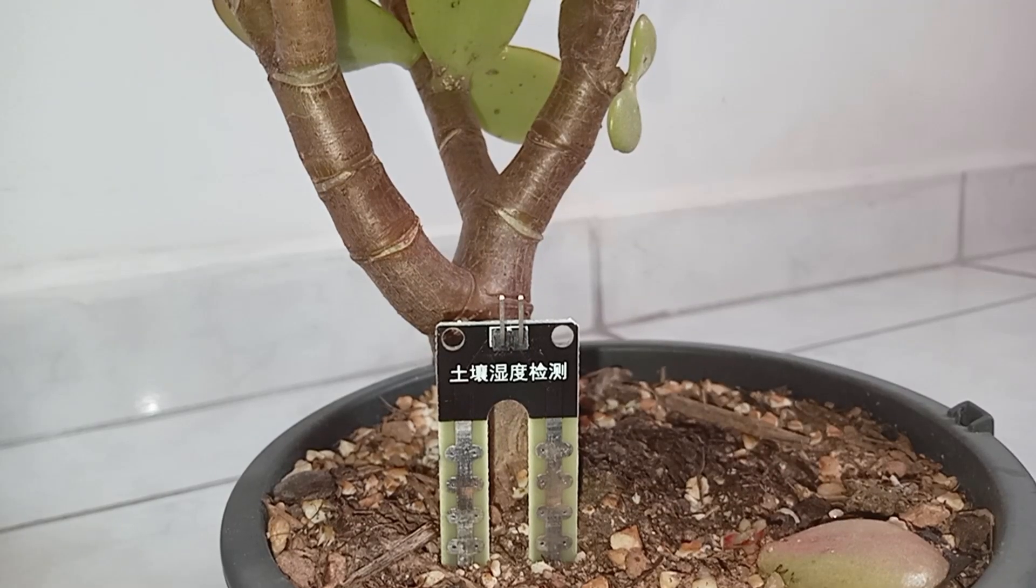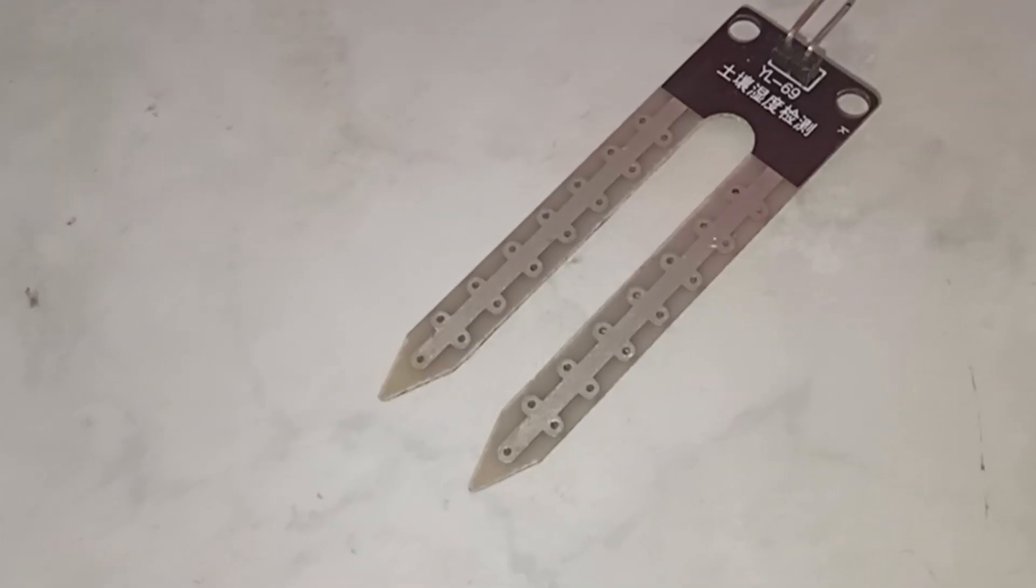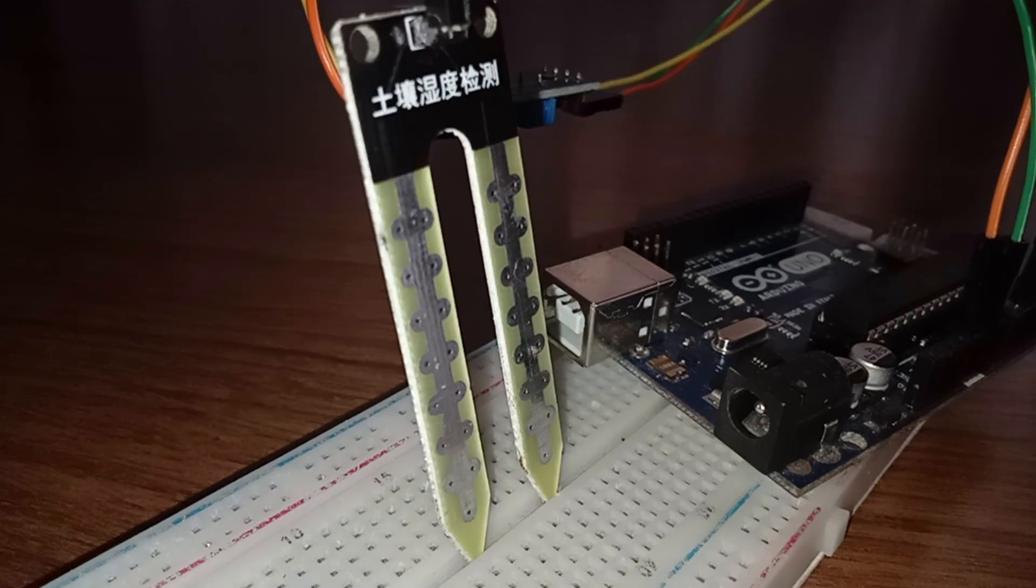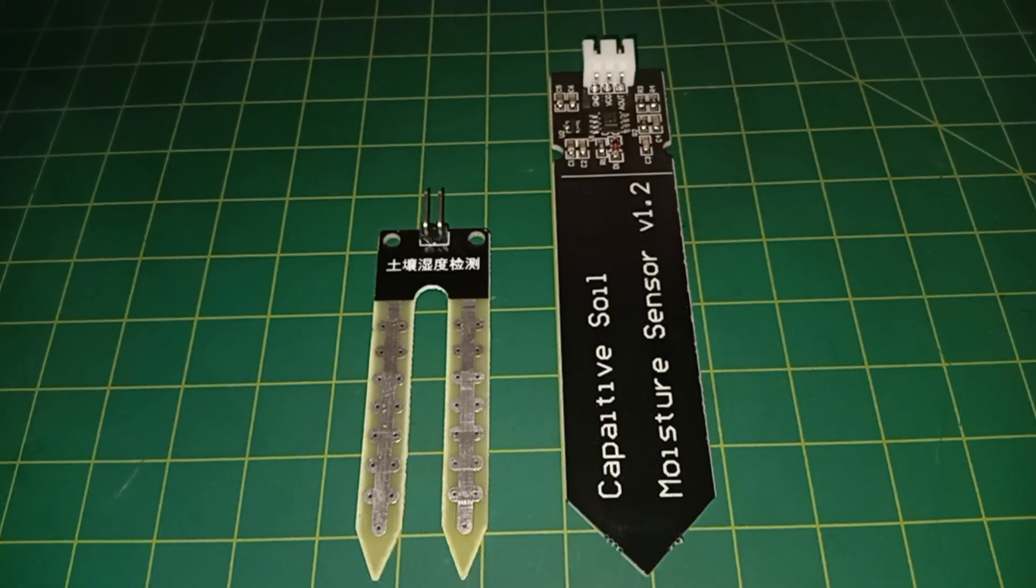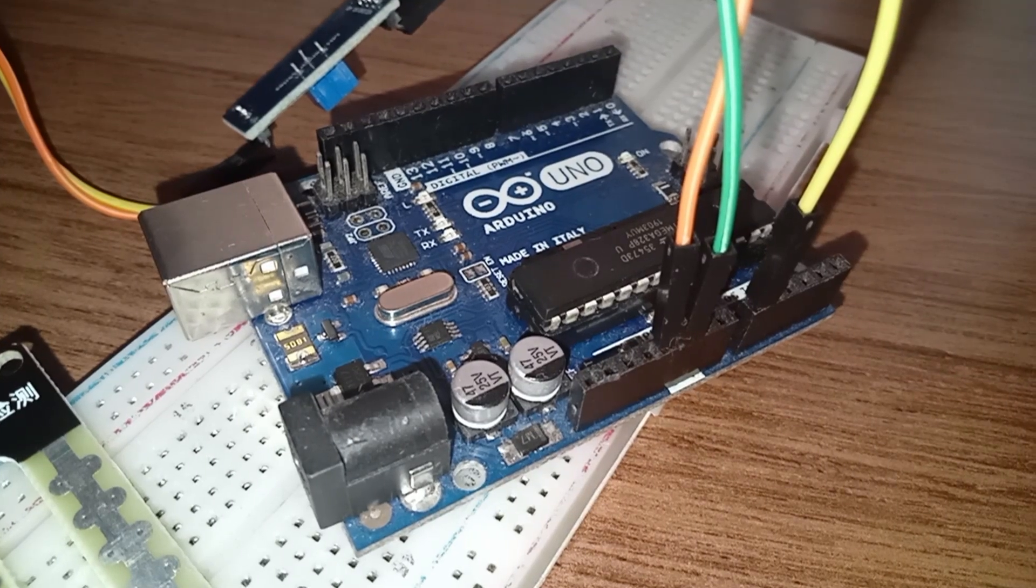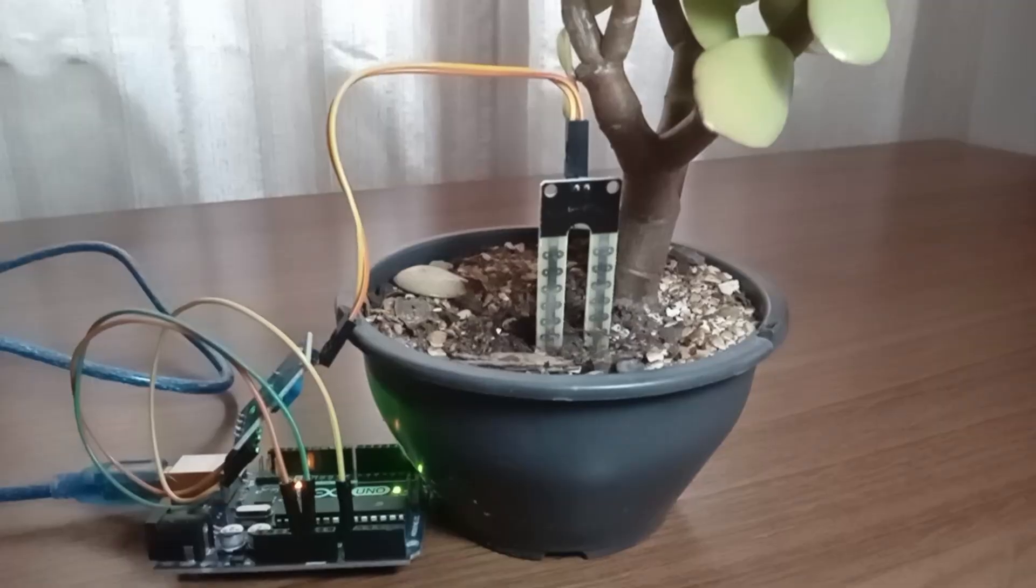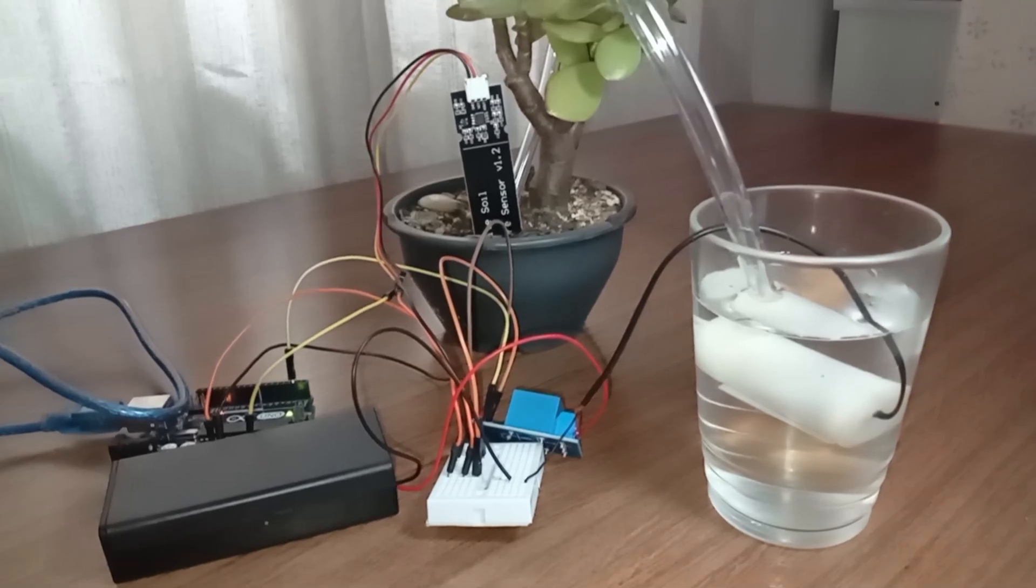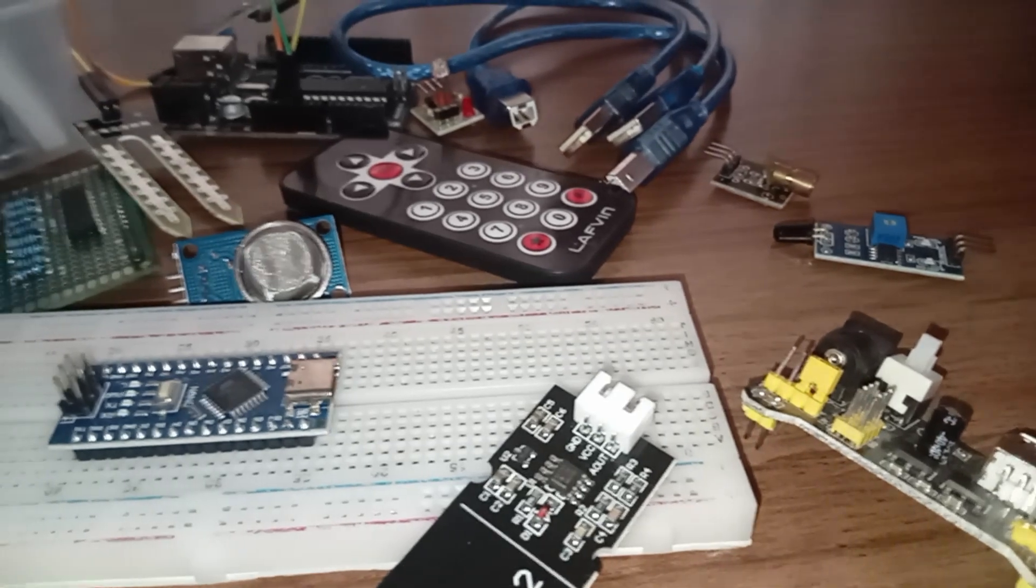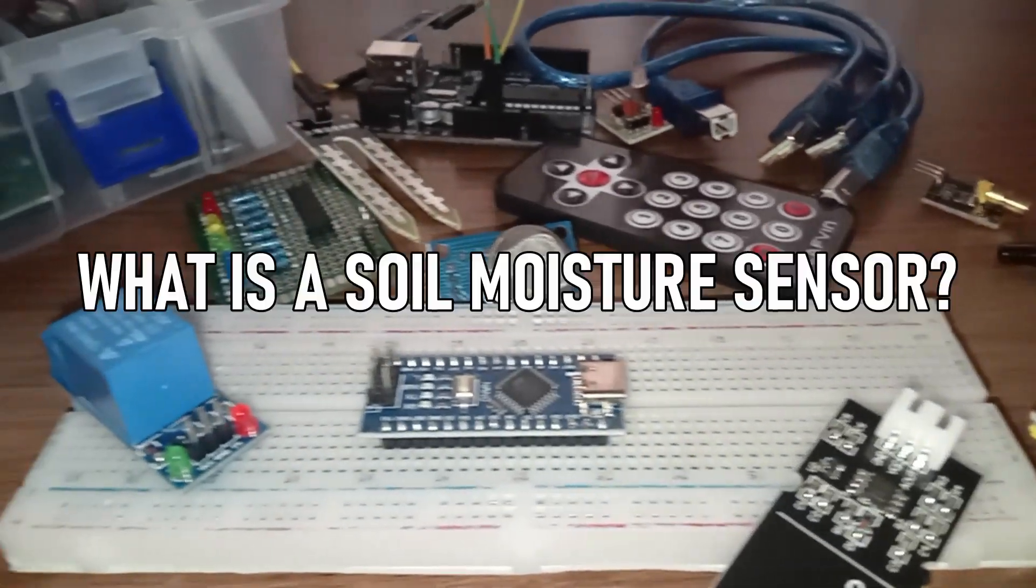Today we are diving into the fascinating world of soil moisture sensors. I will show you how they work, the different types and how to assemble them with Arduino. Plus, we will build two amazing projects together. But before we get our hands dirty, let's start with a simple question.